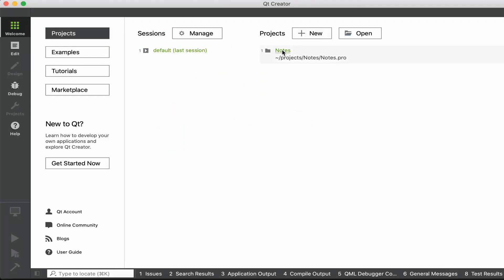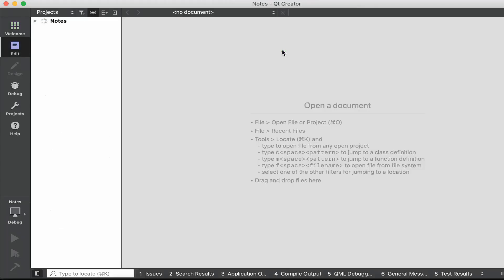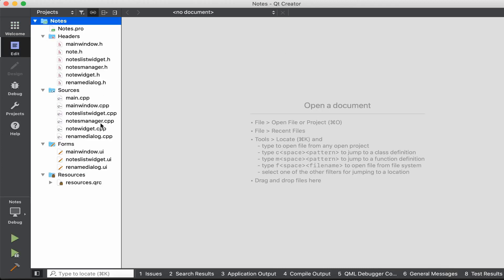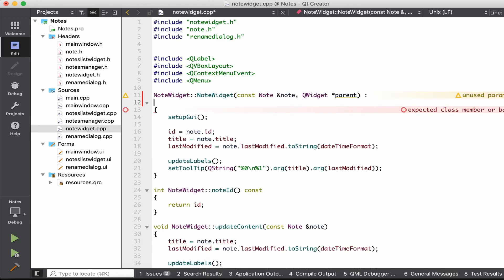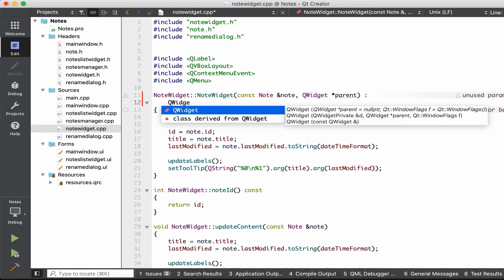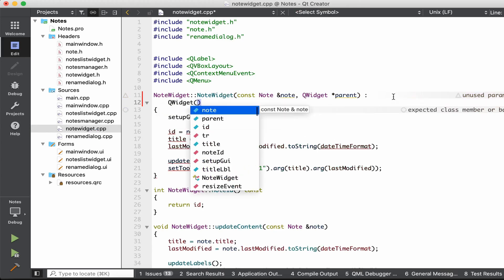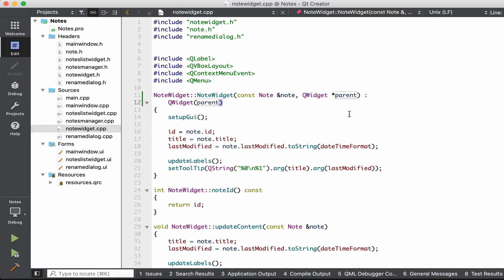Let's go ahead and open the project from last time. The first thing I want to do is fix a problem. We have to open the NoteWidget.cpp file — I forgot to pass the parent to the QWidget constructor. Let's go ahead and save.